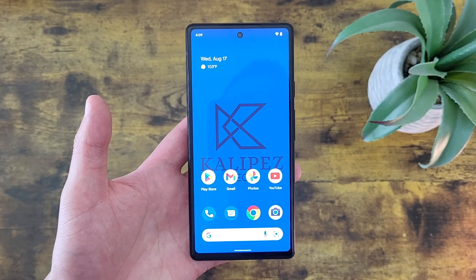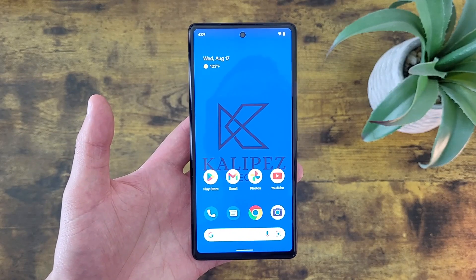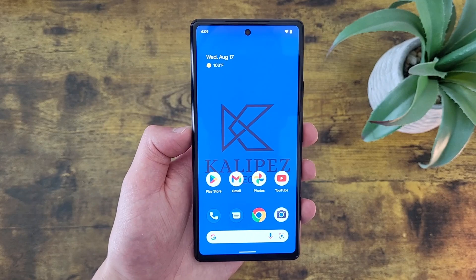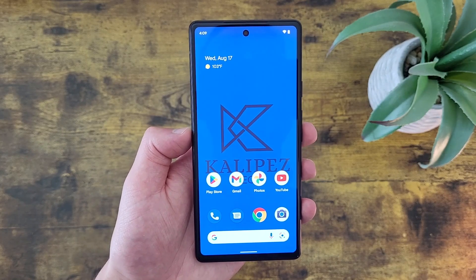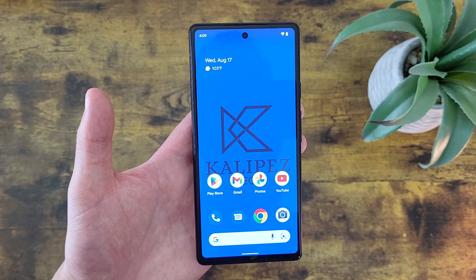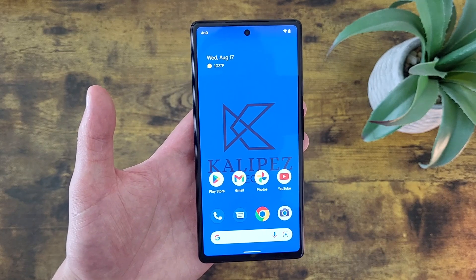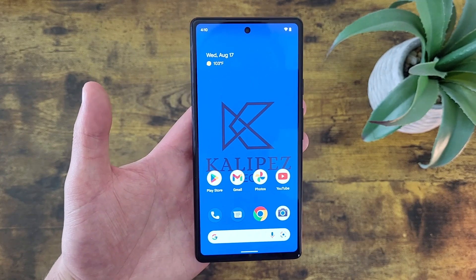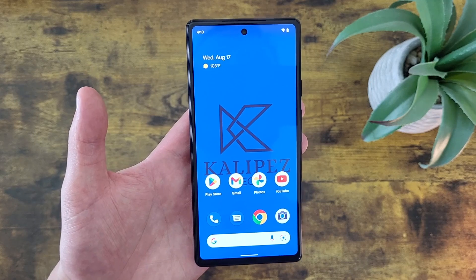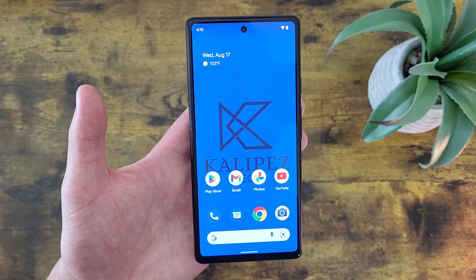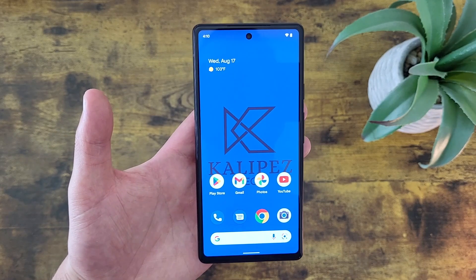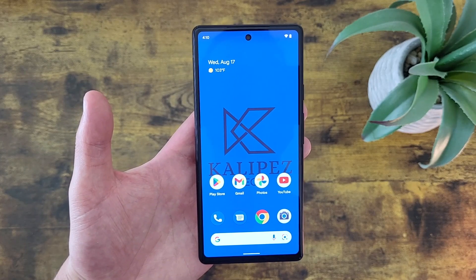What's going on everybody, KleepisTech here coming back at you with another video. In this video, I'm going to be giving you some tips and tricks for the Google Pixel 6a to help you get more comfortable using it. Before we go any further, I do want to remind you to hit that subscribe button, and in case you want to learn more about this phone, I will be linking to several other videos about it in the description, as well as some information about pricing and availability. But with that being said, let's get started.